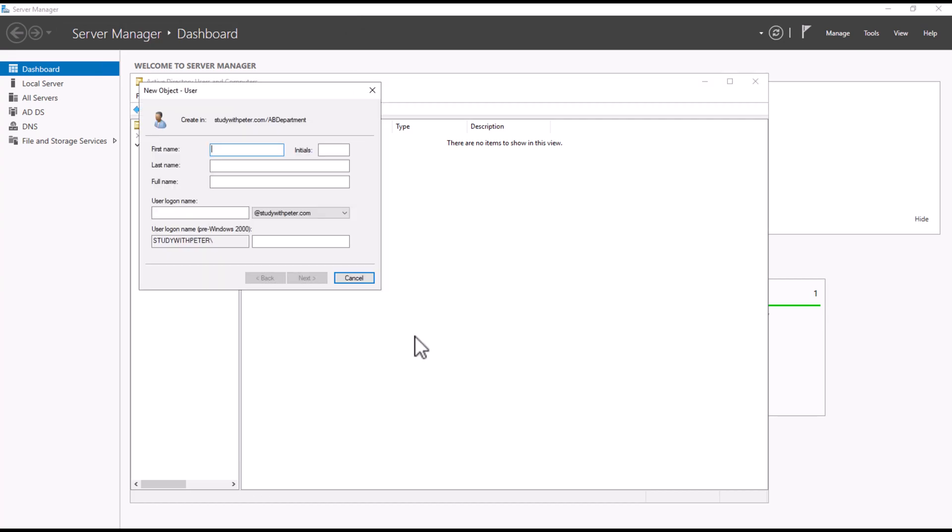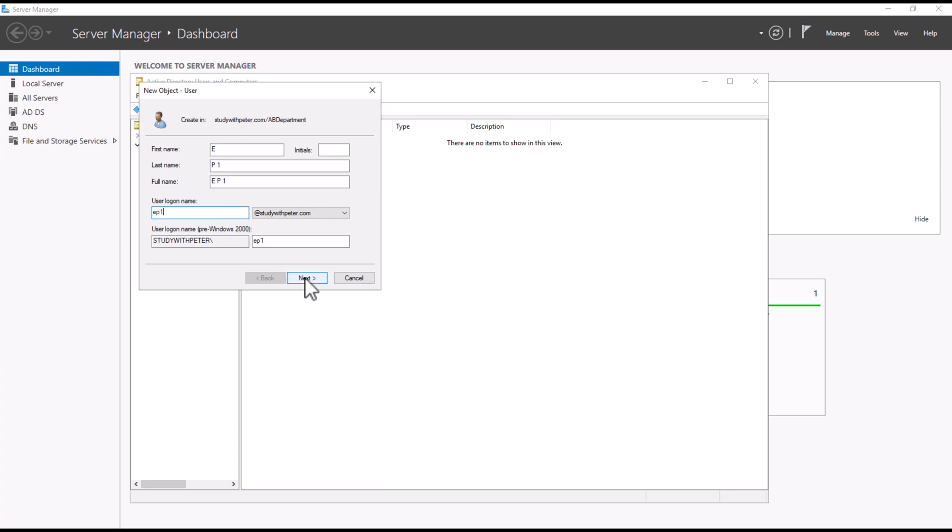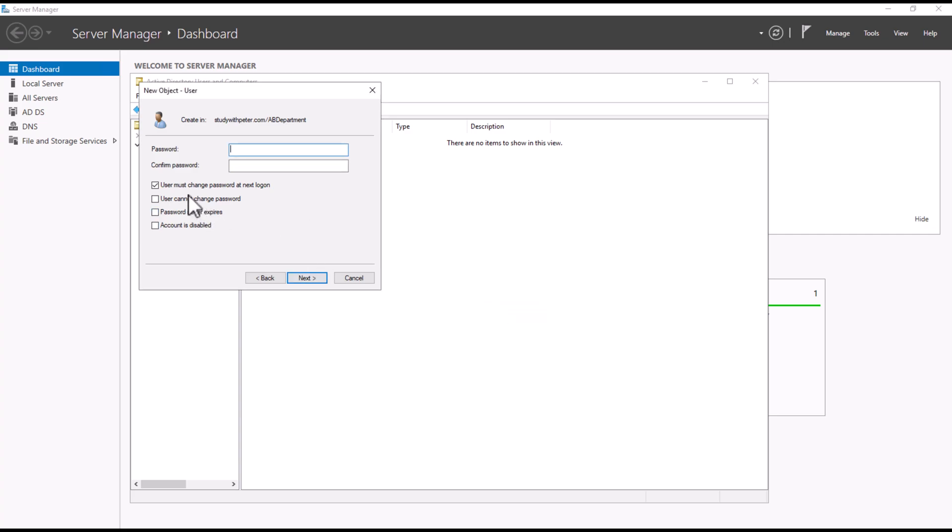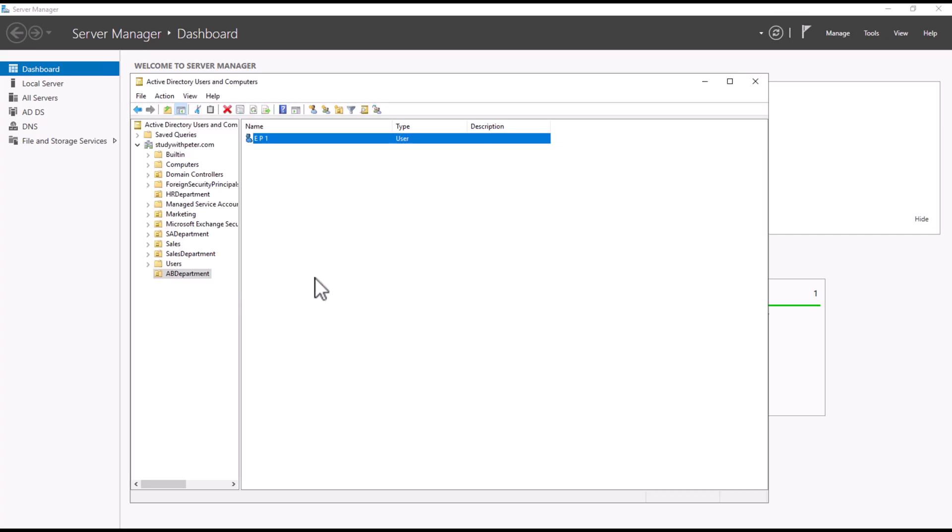Let me call it EP1. EP1, that is employee 1. Employee 1 is going to stay in this container. This always happens to me. That is employee 1. This is where all the employees is going to be.